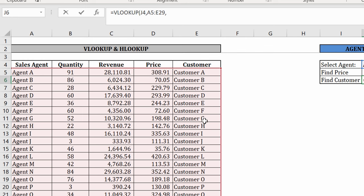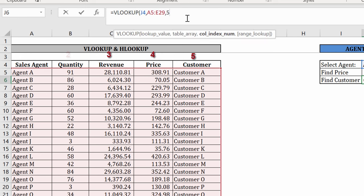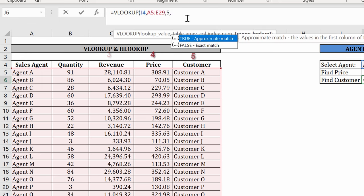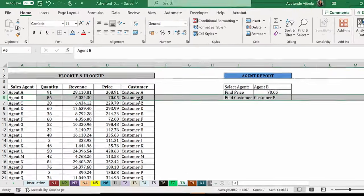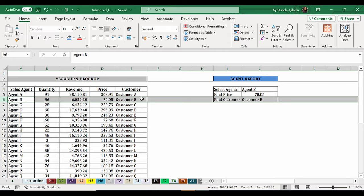Which column is the customer? The last one, which makes it one, two, three, four, five. The fifth column. And false is the last argument.